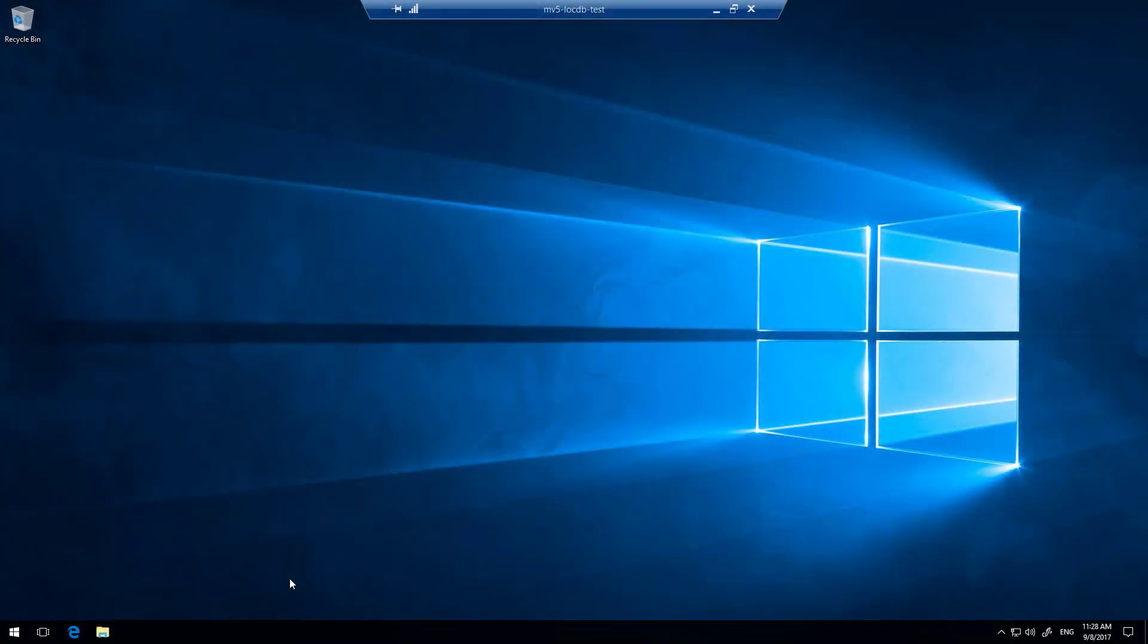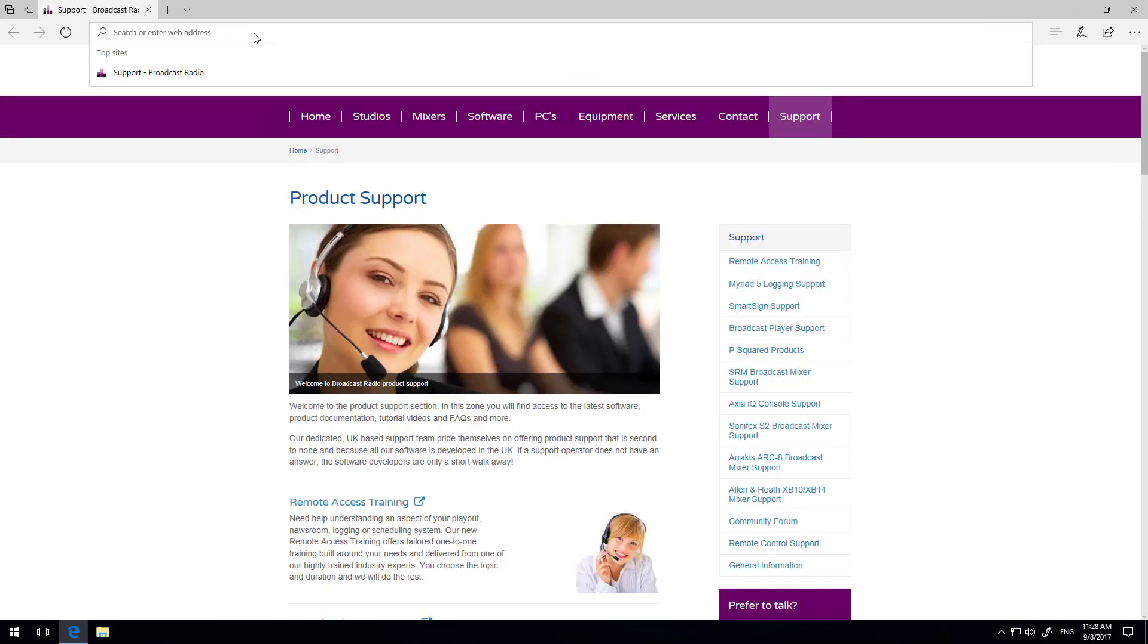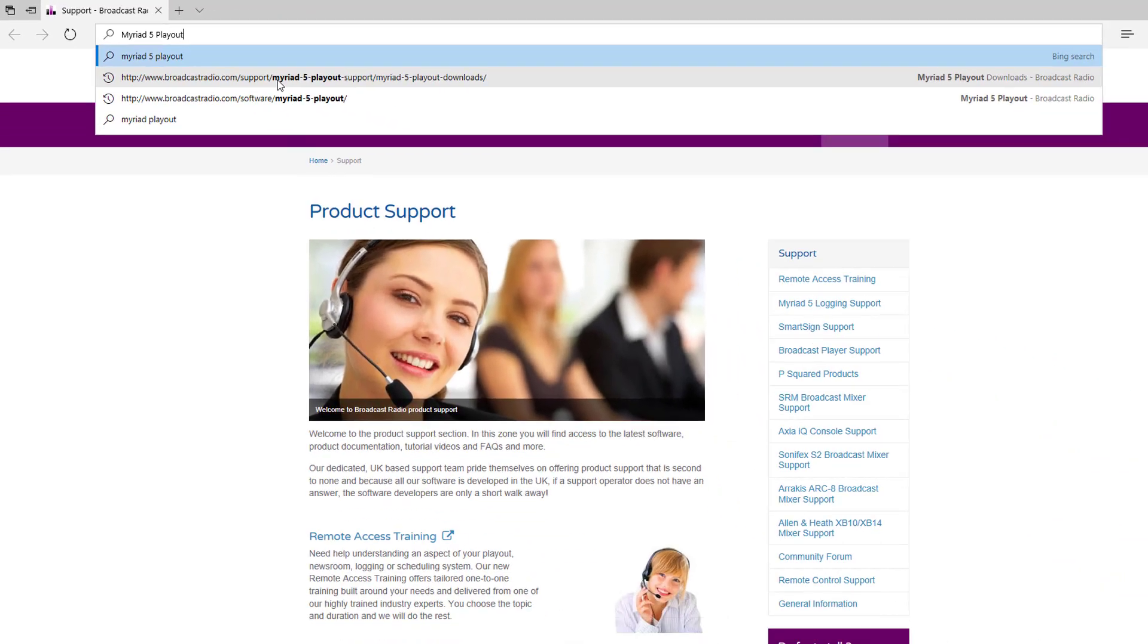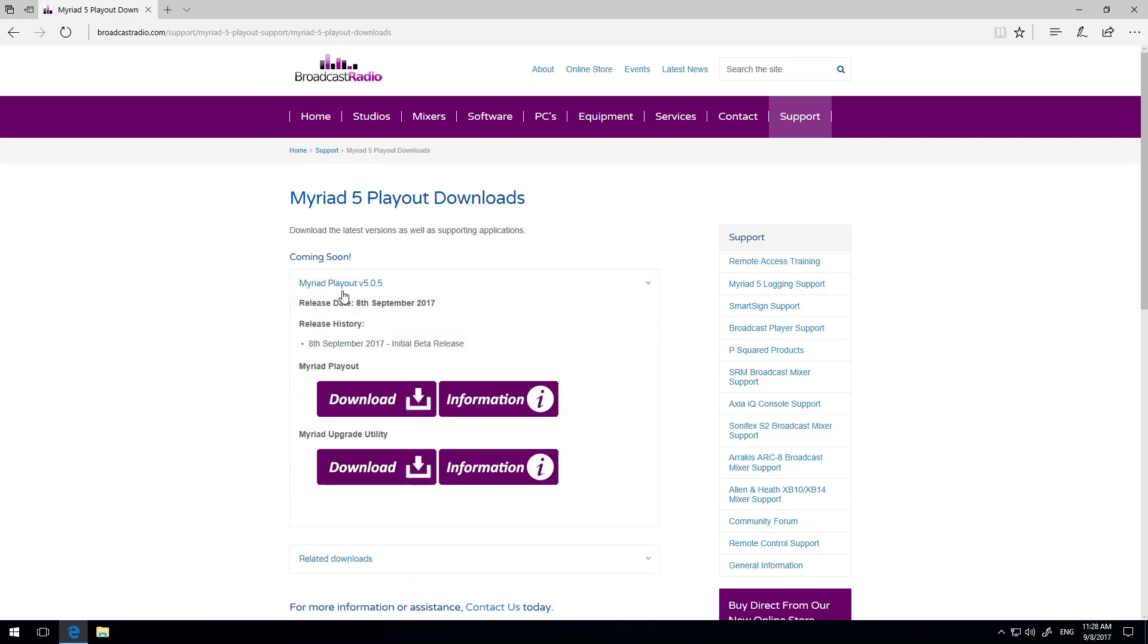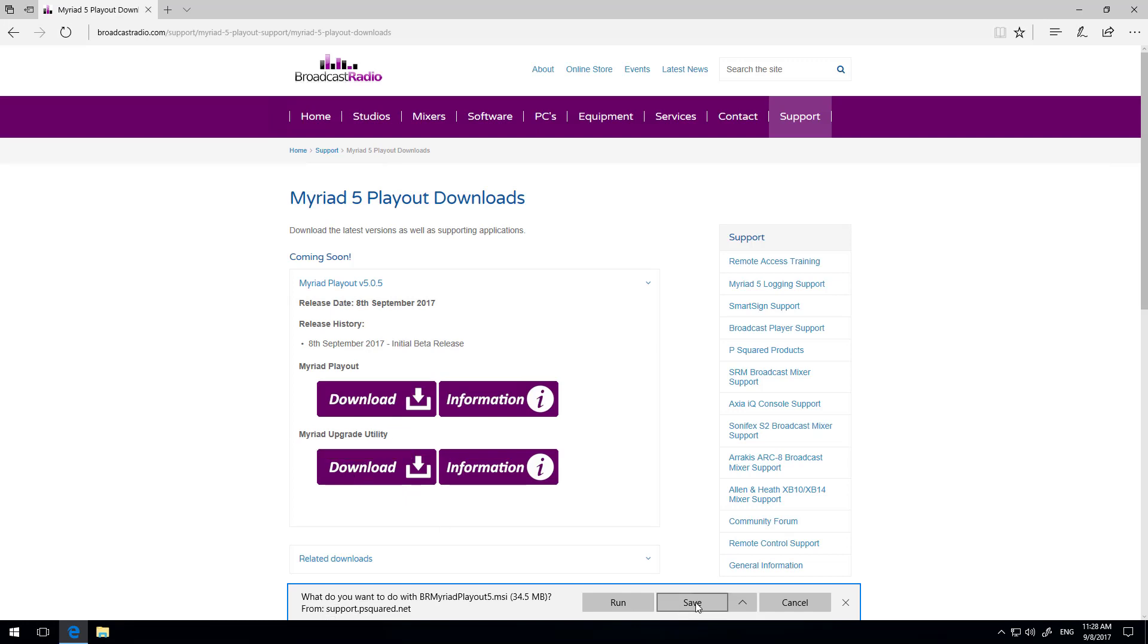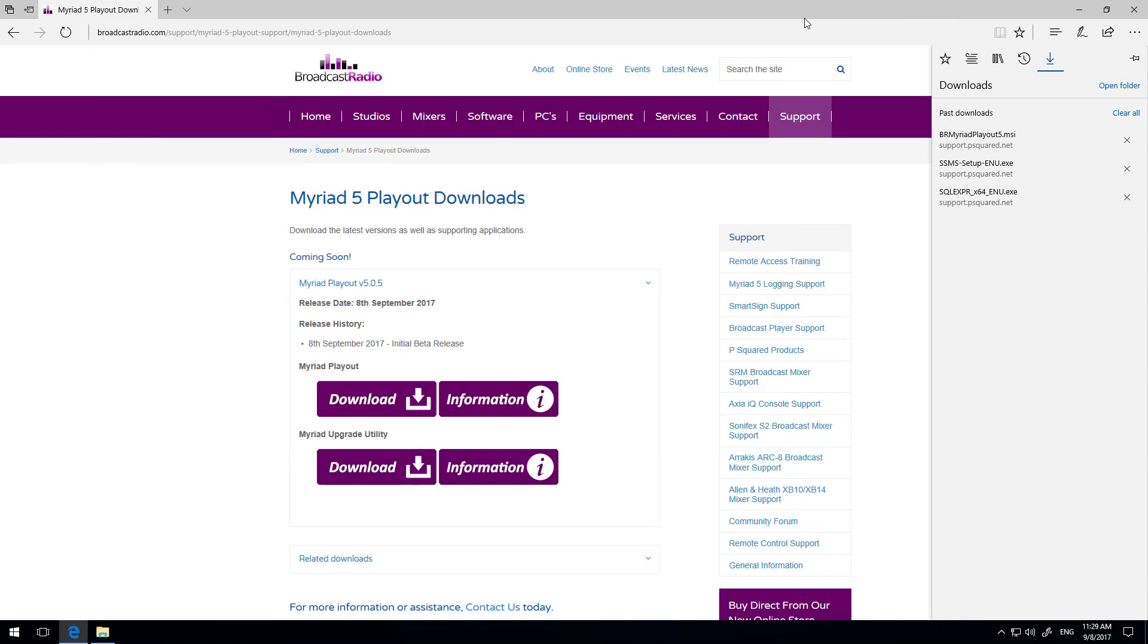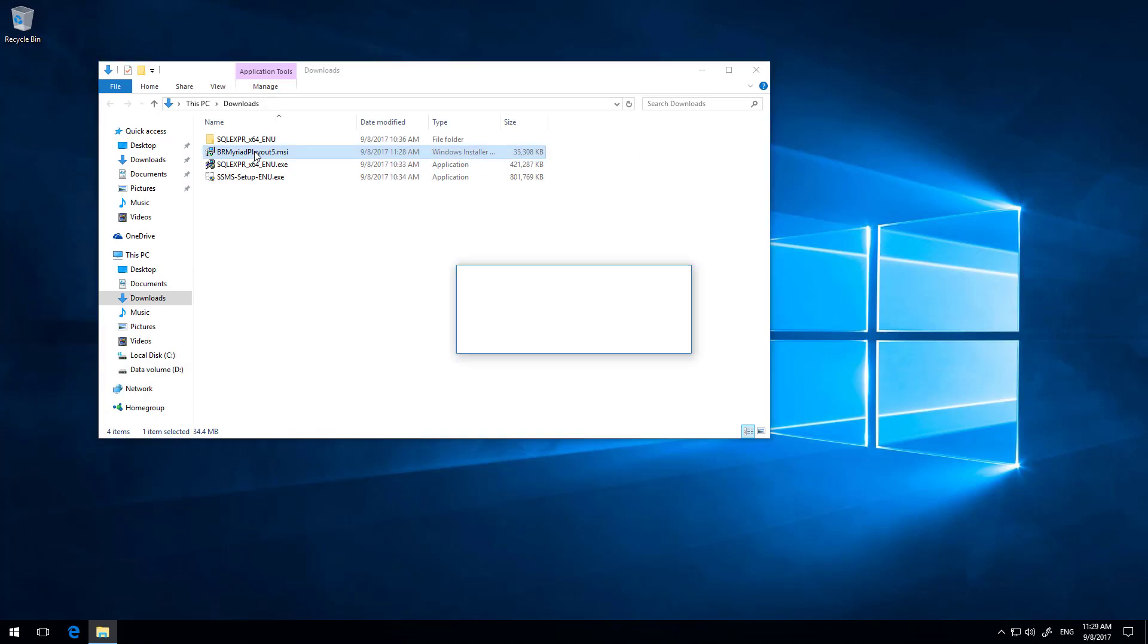Okay, so we've restarted the computer now and SQL is all successfully installed. So next we have to download Myriad 5 Playout. In order to do that, you need to head on over to the broadcast radio website. And you need to go into the support section and then Myriad 5 Playout support and then Myriad 5 Playout downloads. So it's quite easy to navigate to. And we can expand the Myriad 5 Playout and I want to download the Playout option. Now, there's also the Myriad Upgrade utility, but we're going to cover that in separate documentation. So I'm just downloading that right now. And there it gets done. So we can open the folder. Get rid of the browser now. So there's Myriad 5. So let's just jump straight in and run the installer.